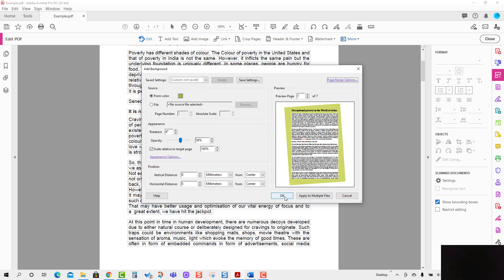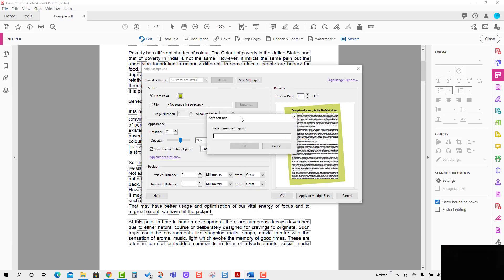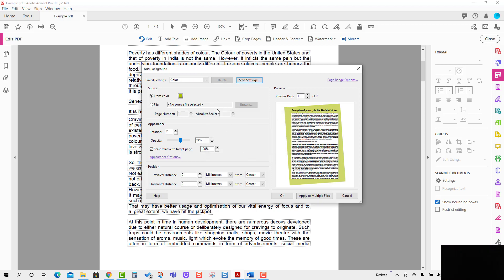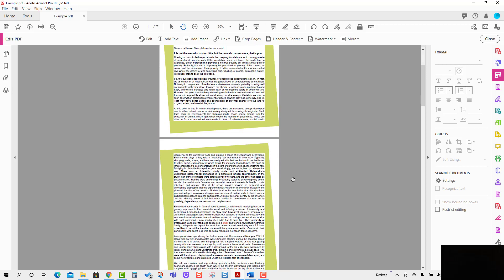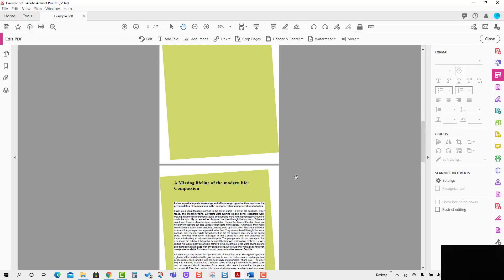For this case I'm going to place the background on all pages. Before pressing OK, there is another option — we can save the settings. I'm going to name it 'Color Background' and save it. Then I'll press OK and you will see the background is placed on all pages.